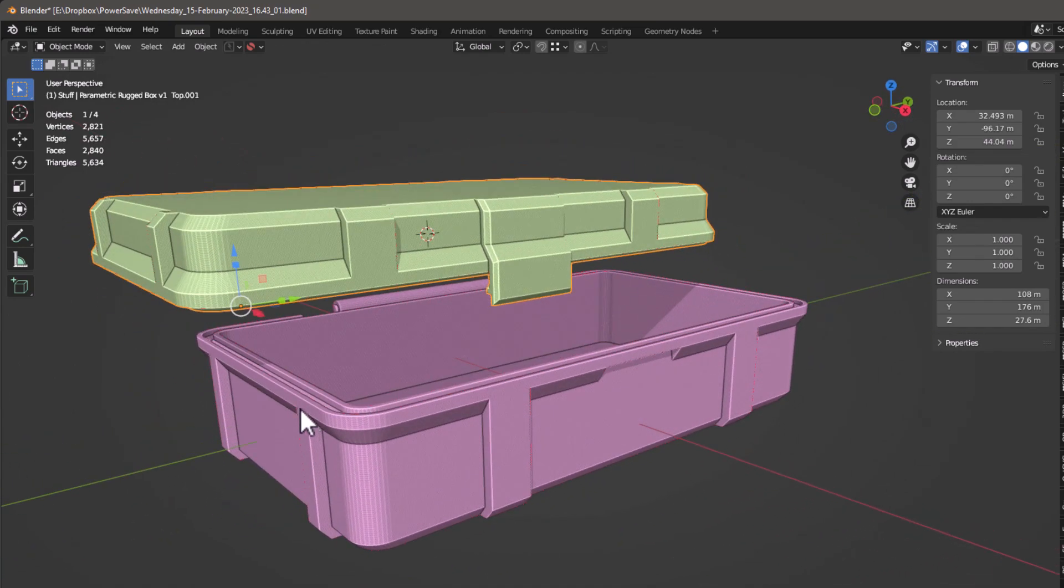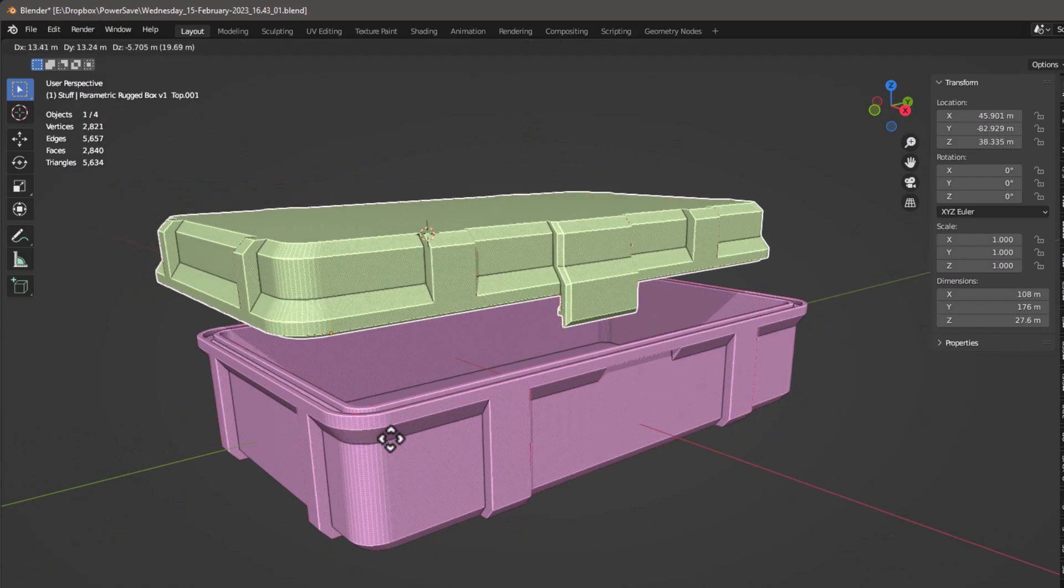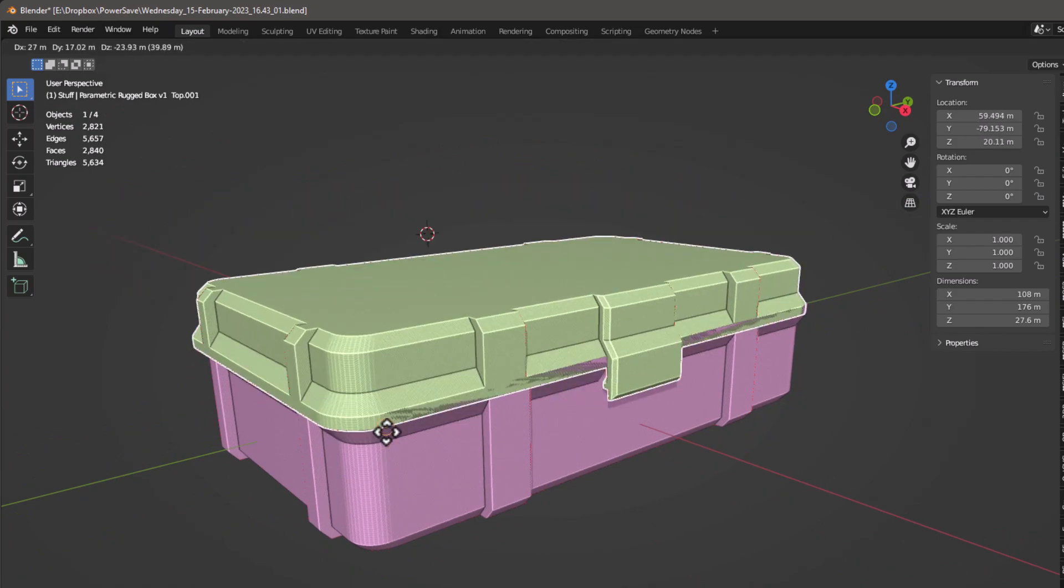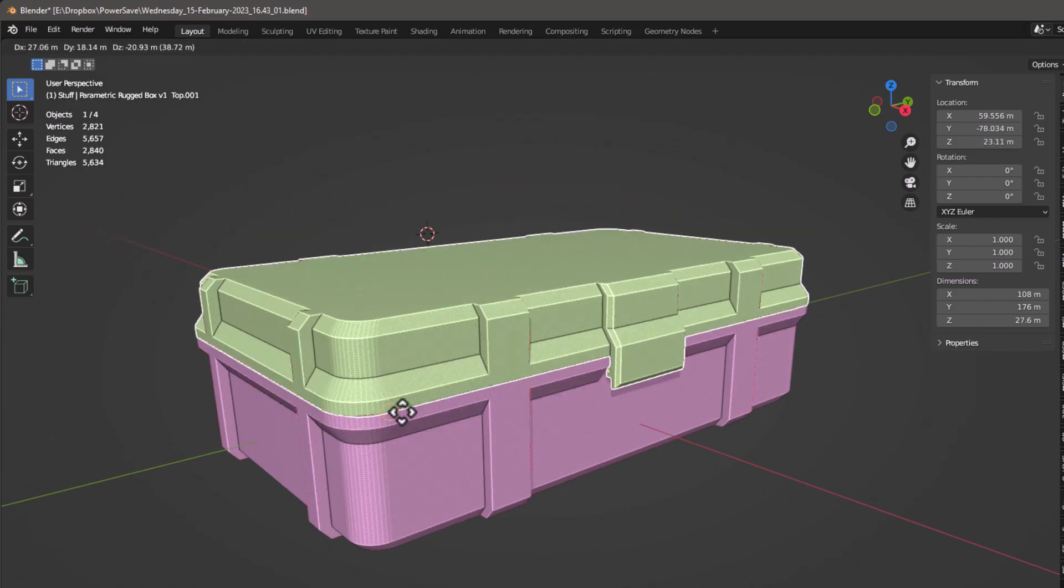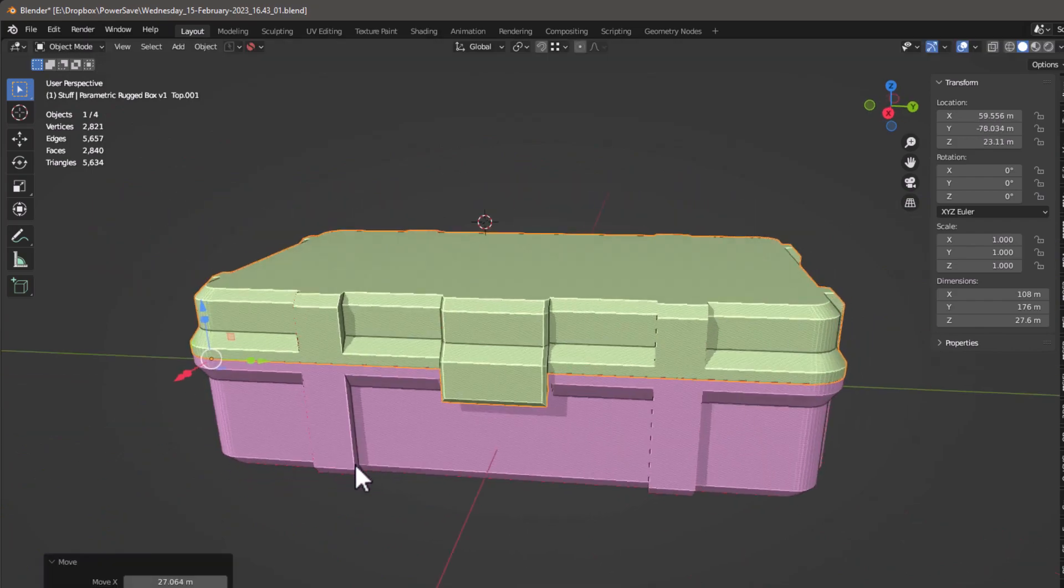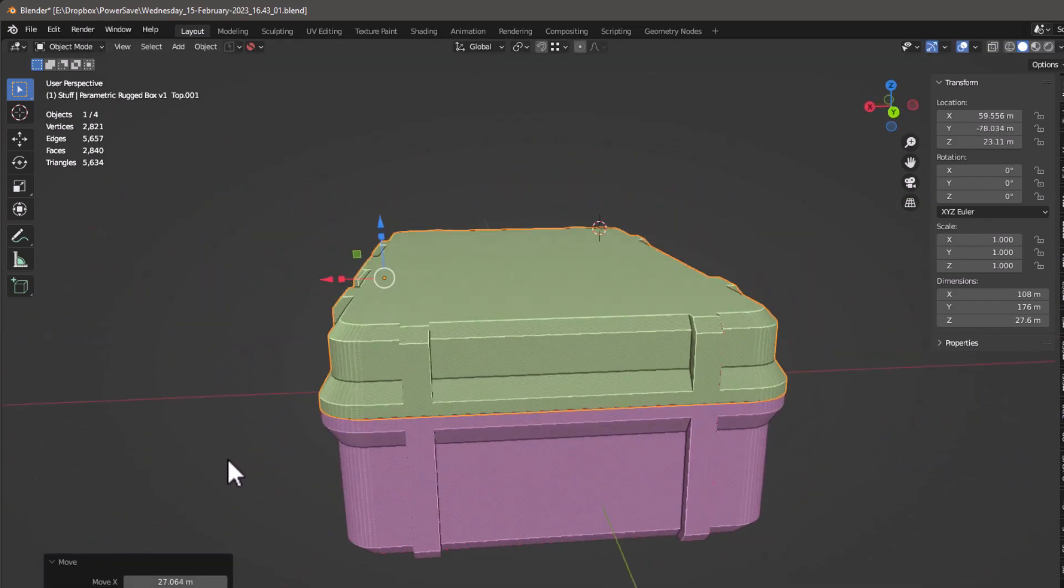And then of course we can say G, hold the Control key down, and just snap to where we want it to be and we're going to line up perfectly.